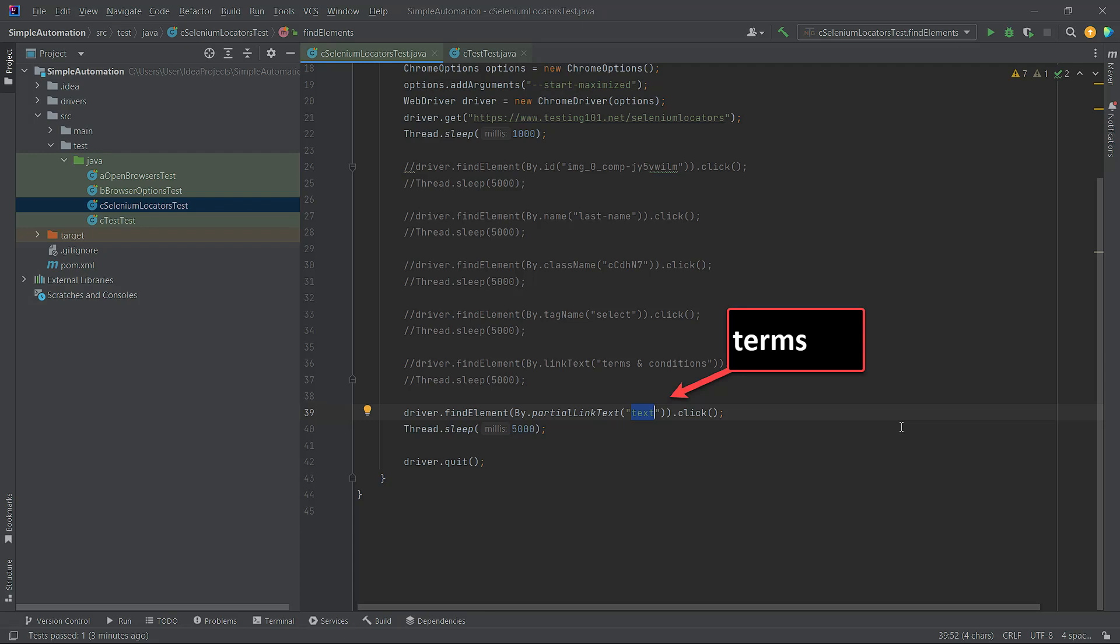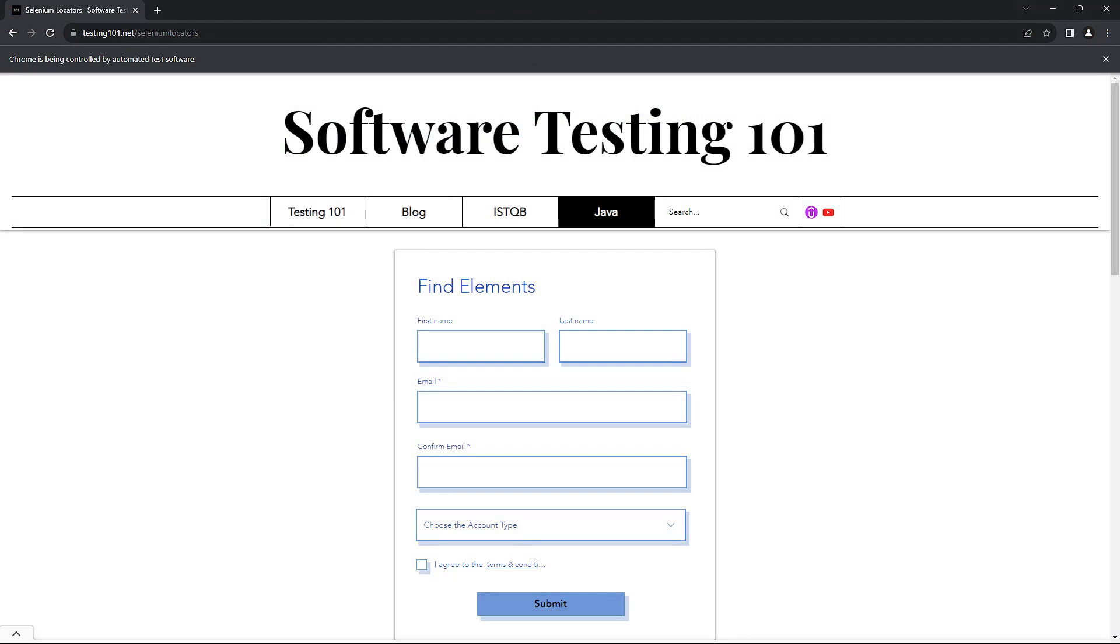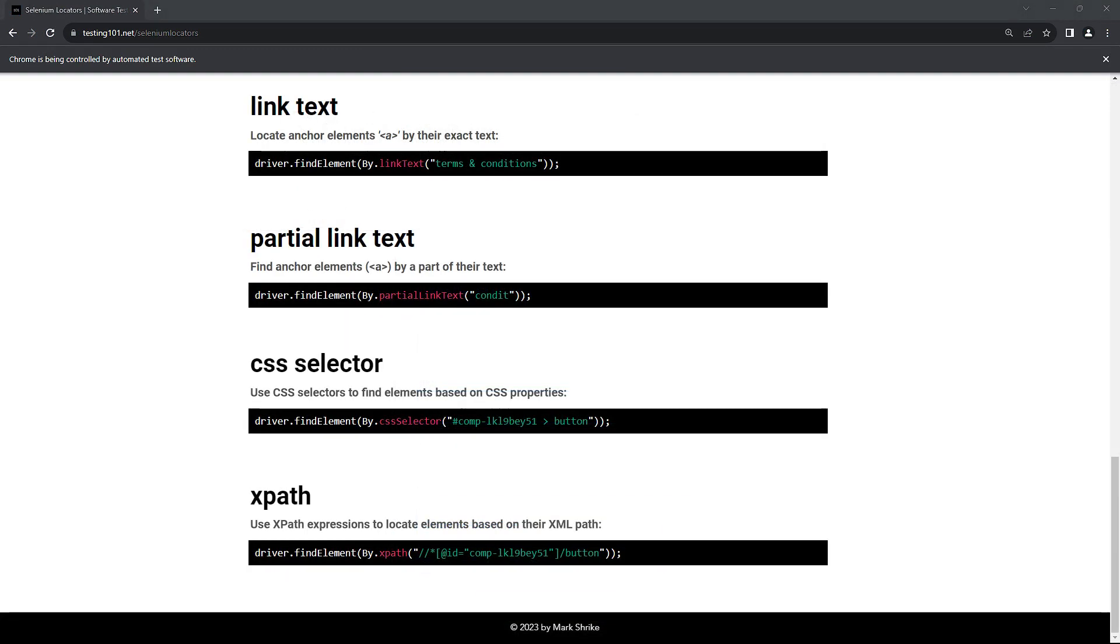Now run the code, and the behavior will be exactly the same. The webpage will open and then you will be scrolled down to the LinkText locator explanation on the page.